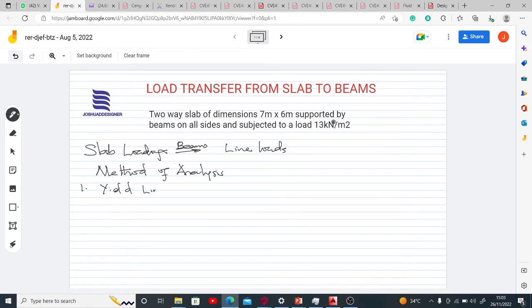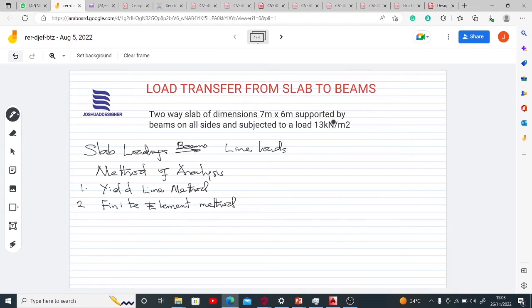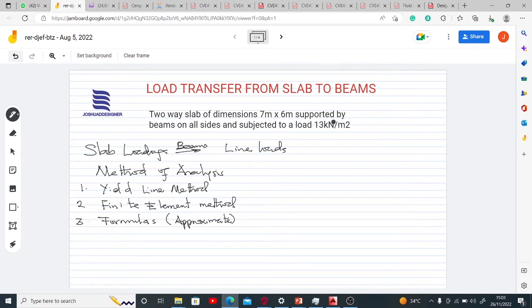Another method we use is the finite element method. We also have formulas which are approximate methods. These formulas are approximate but still give values within the range of what your loads would be transferred as. For the purpose of this tutorial, we will use mathematical formulas.